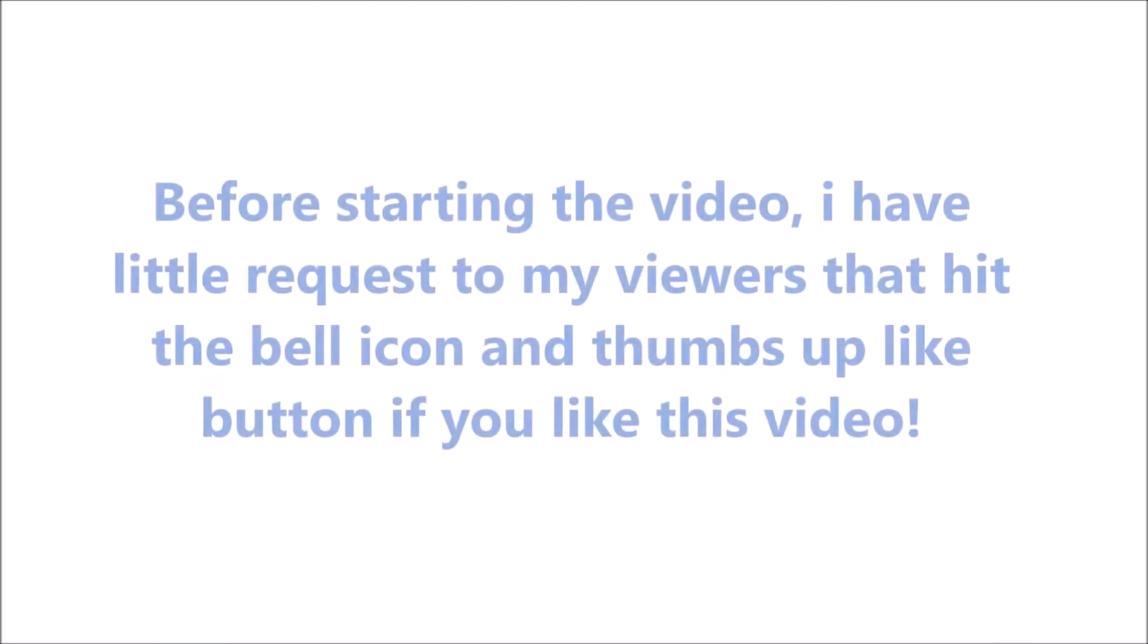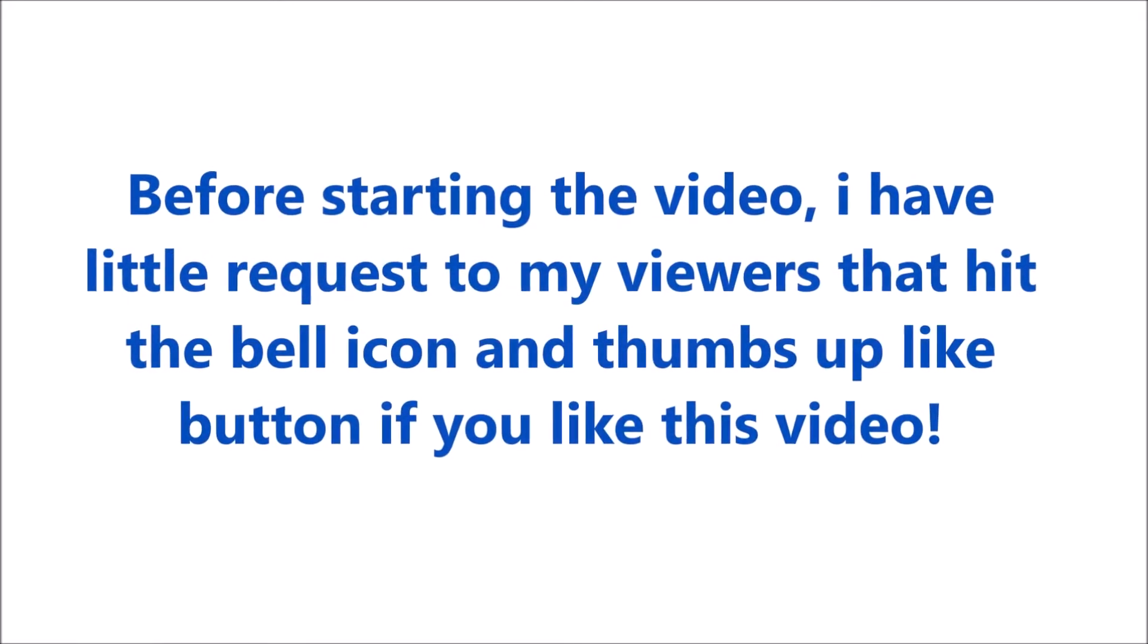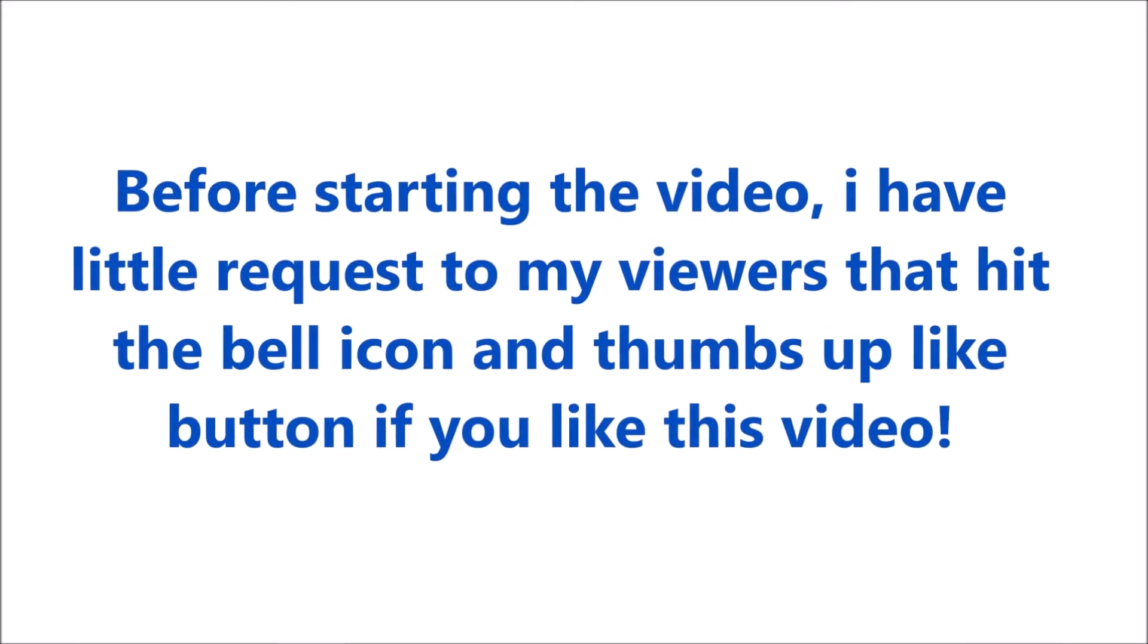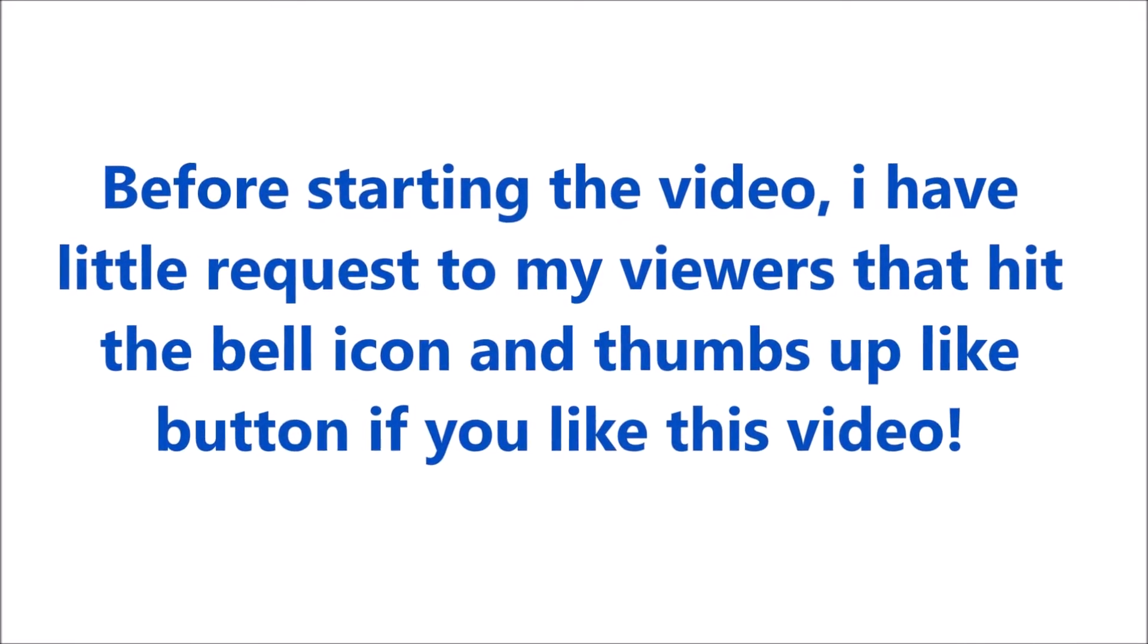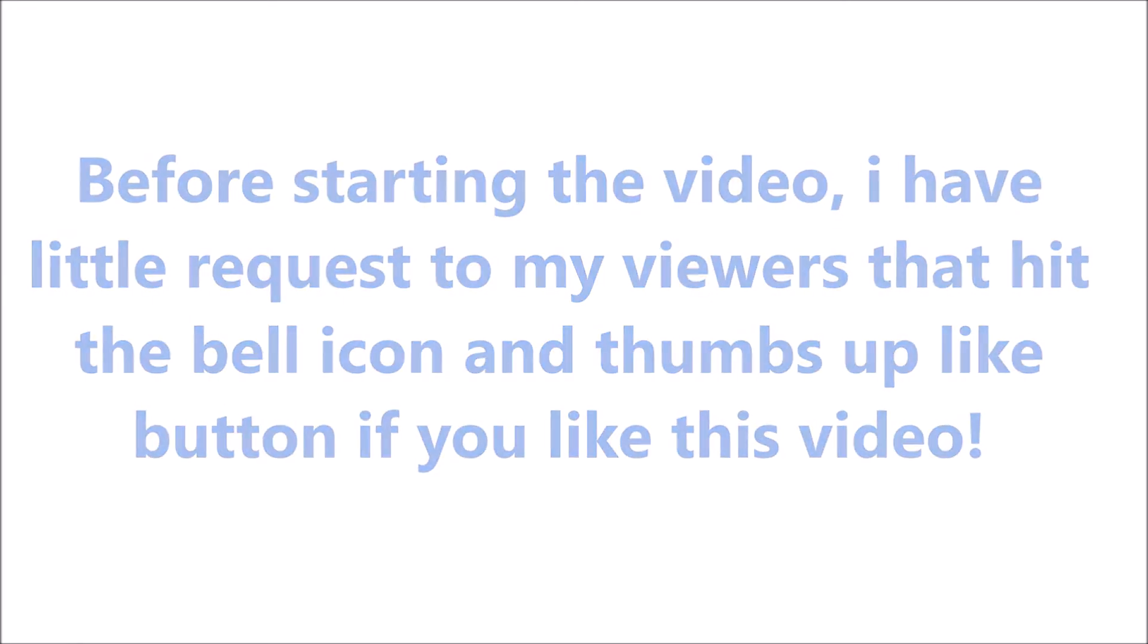Before starting the video, I have a little request to my viewers: hit the bell icon and thumbs up like button if you like this video.